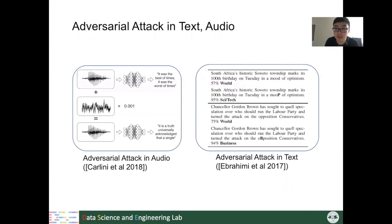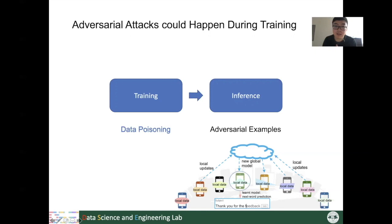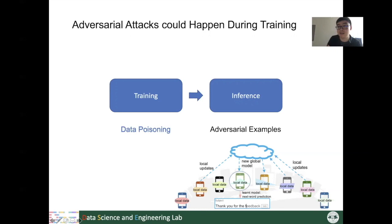The adversarial attacks we just talked about are mostly from the testing time of the model. However, they can also happen during training time. Sometimes we collect data from outside resources, and adversarial attackers may insert fake training samples into our training pool without our knowledge. By this process, they can control the trained model to have malicious behavior. We call this data poisoning, or adversarial attacks during training.